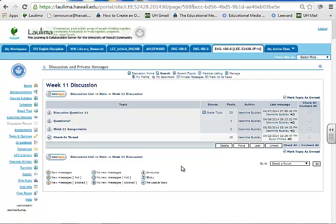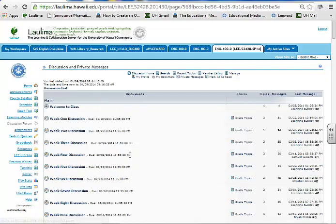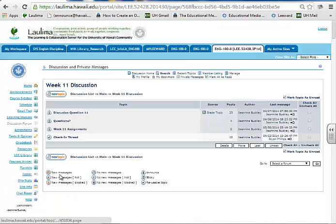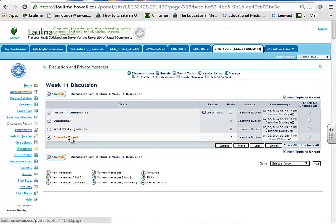Take a look at the weekly posts in the discussion forum list. You'll see every week I have this set up with multiple threads within each week. Let's look at the check-in thread.